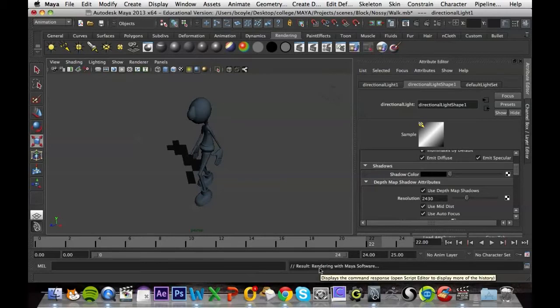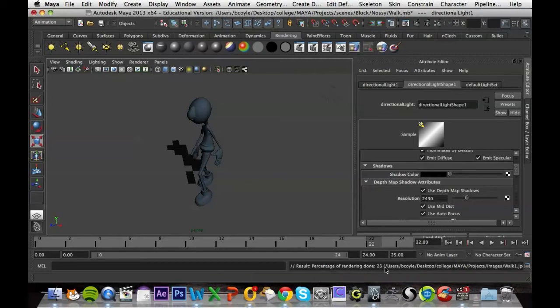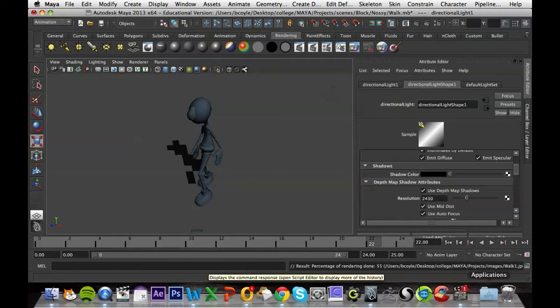It should take about probably 30 seconds to get going, and once it does, you'll see it's rendering out. I'll pop back once this has rendered out fully.